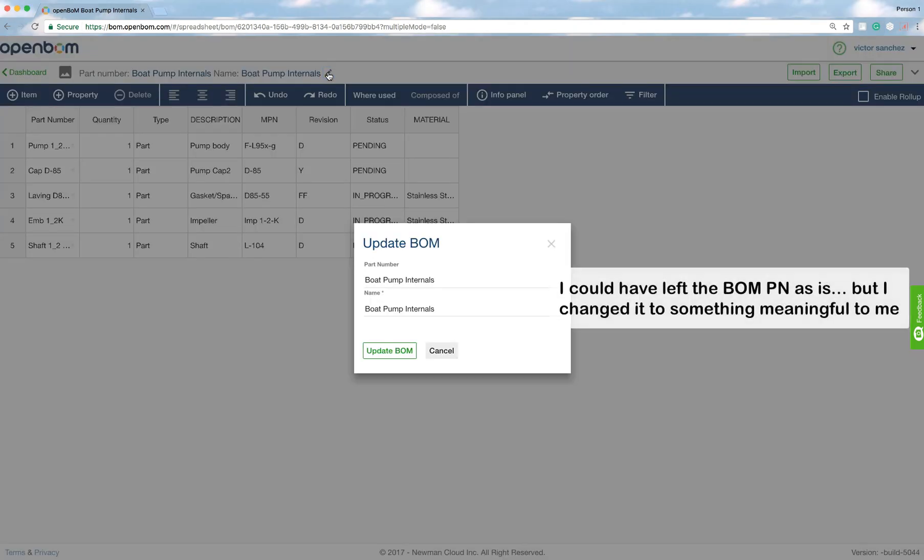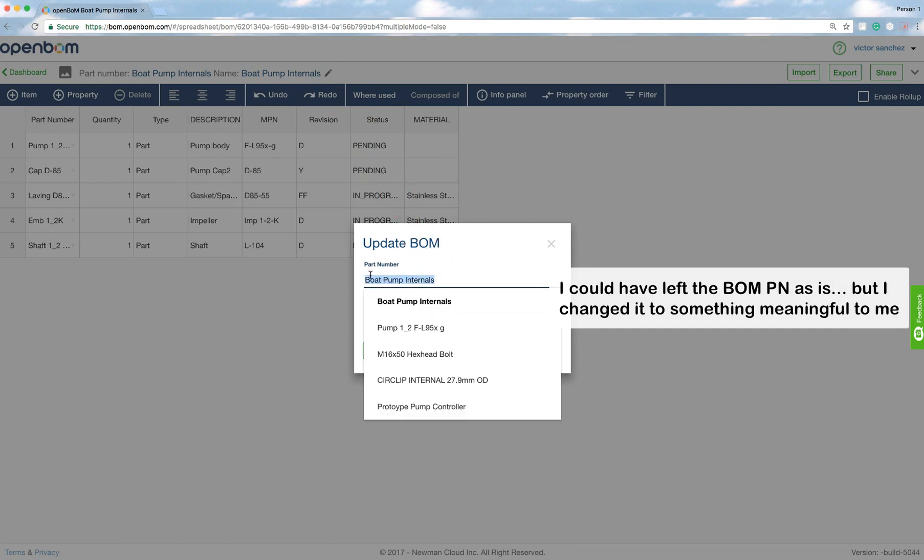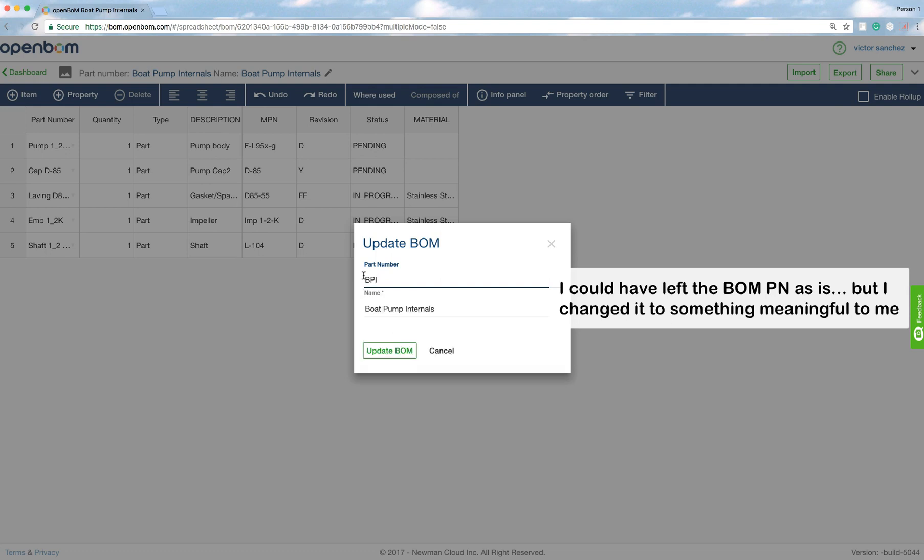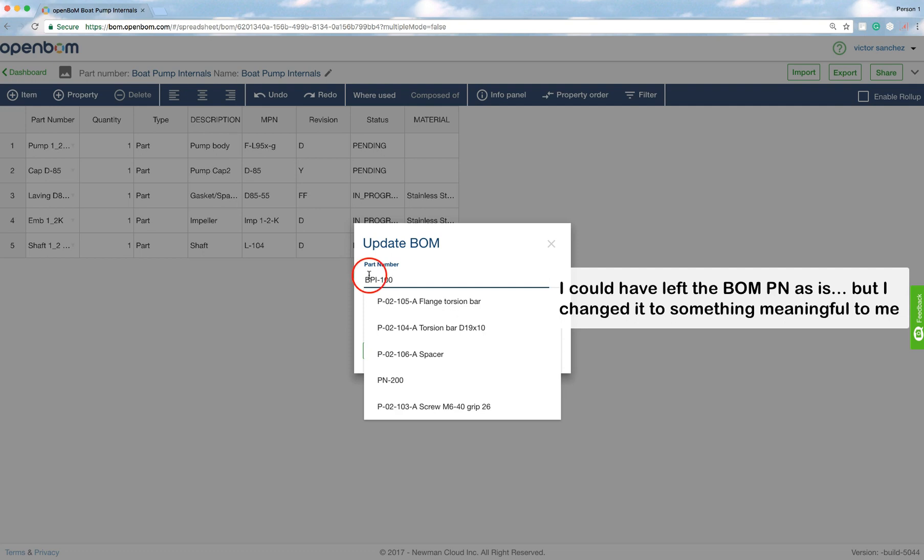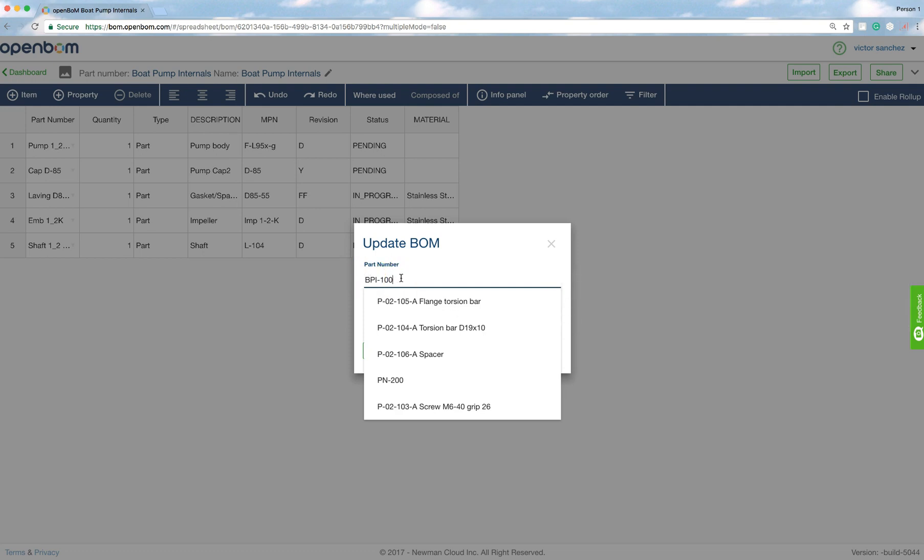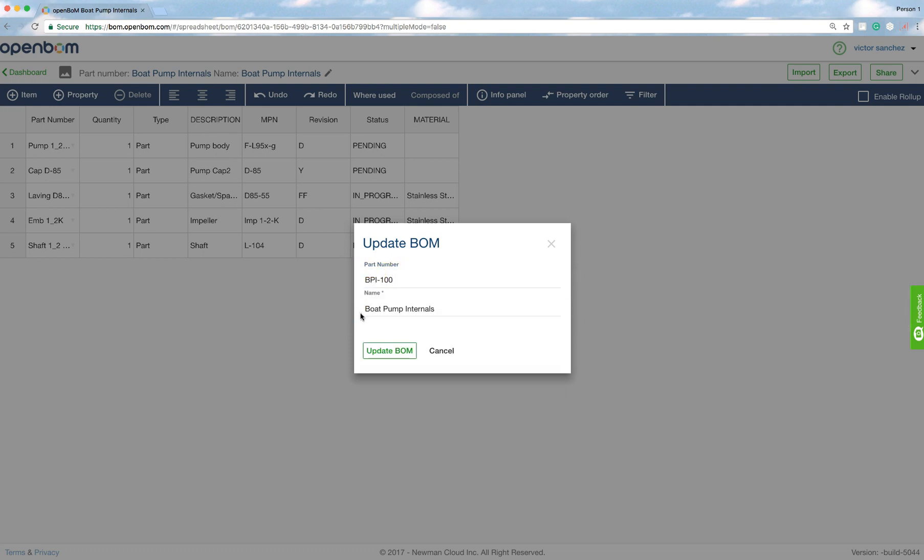Because what happens is that OpenBOM actually uses part numbers to create the right set of relationships between the different bill of materials, particularly in a multi-level BOM.